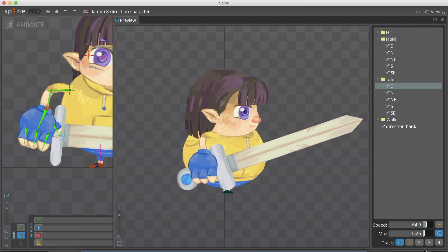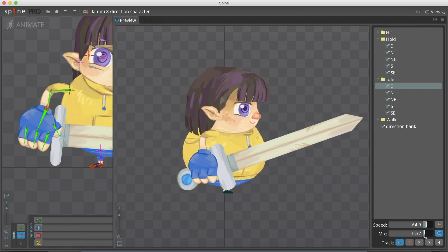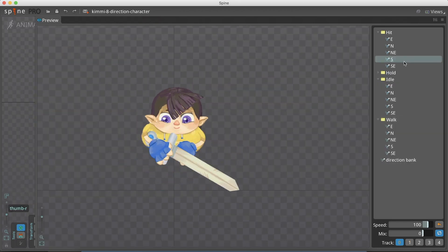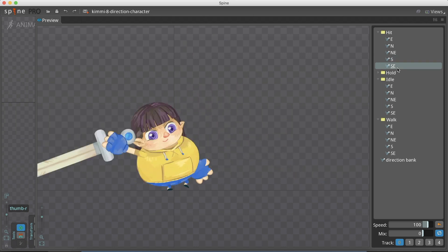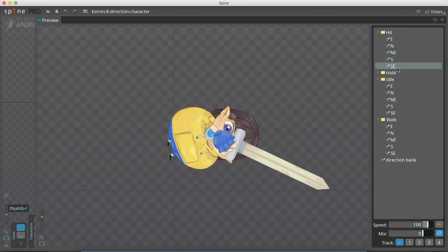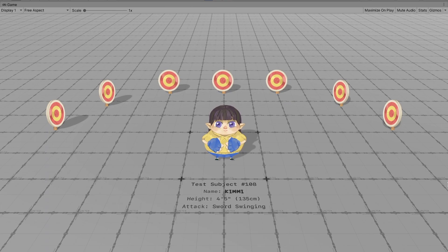And that's it, we are ready to move to our game engine. That's the end of the first part of the 8 direction tutorial series. The next part is a bonus video.